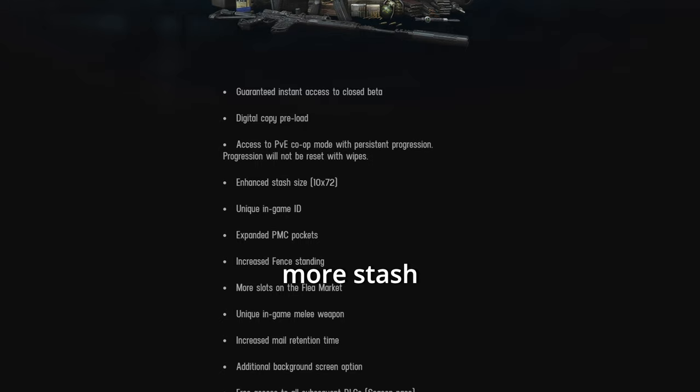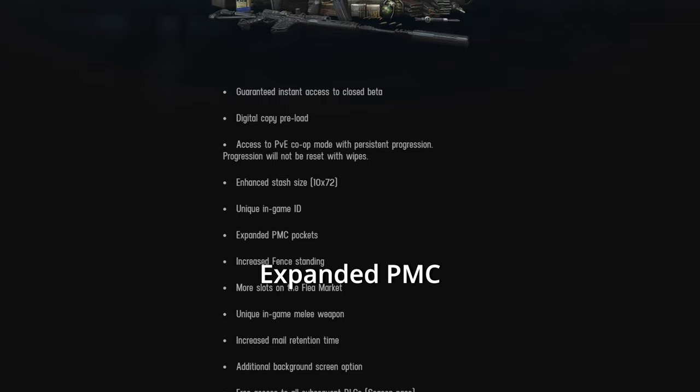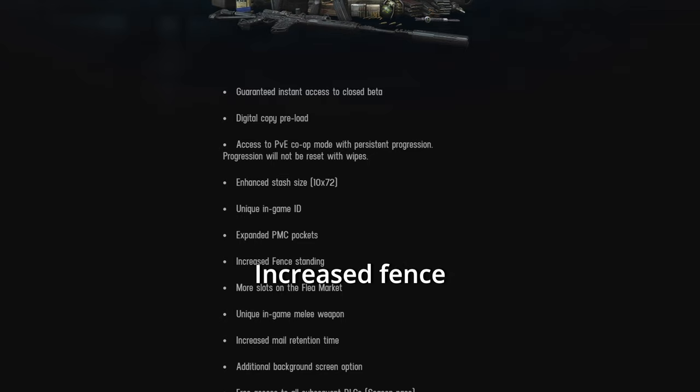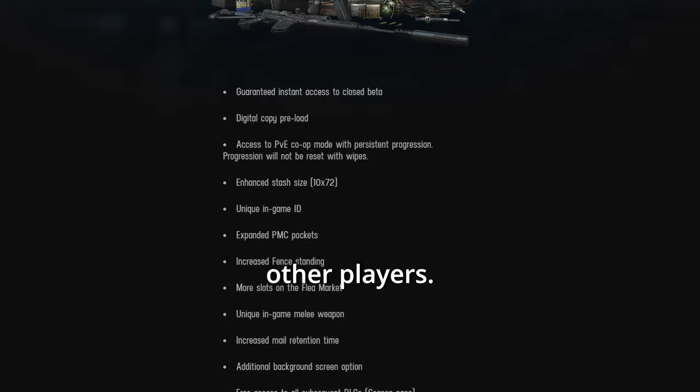You'll get more stash sizing, 10x72. The unique in-game ID, who cares? Expanded PMC pockets, pay to win. Increased fence standing, pay to win as well. More slots on the flea market. Unfair. It'll just get you richer and help you progress a lot faster than other players.